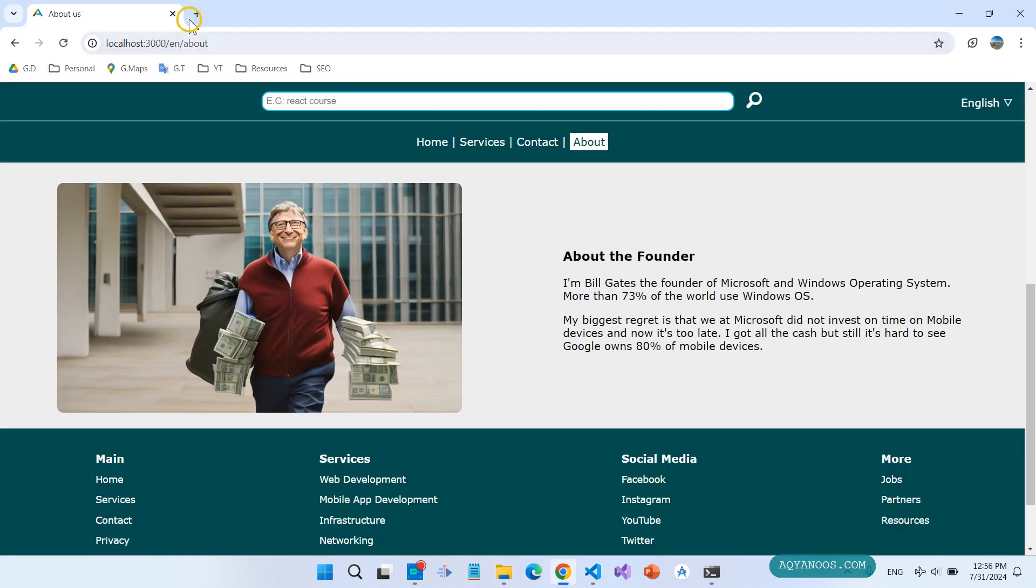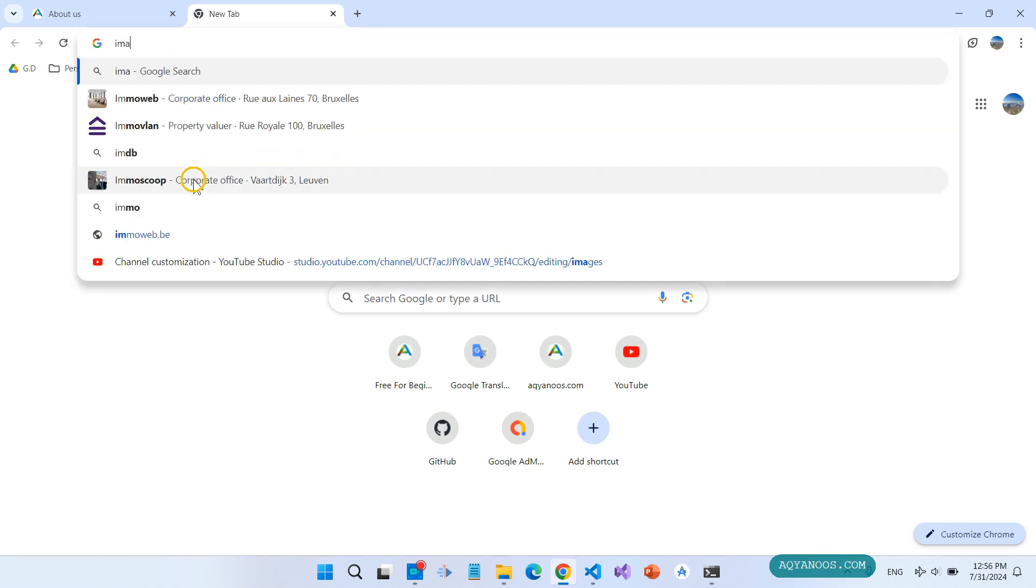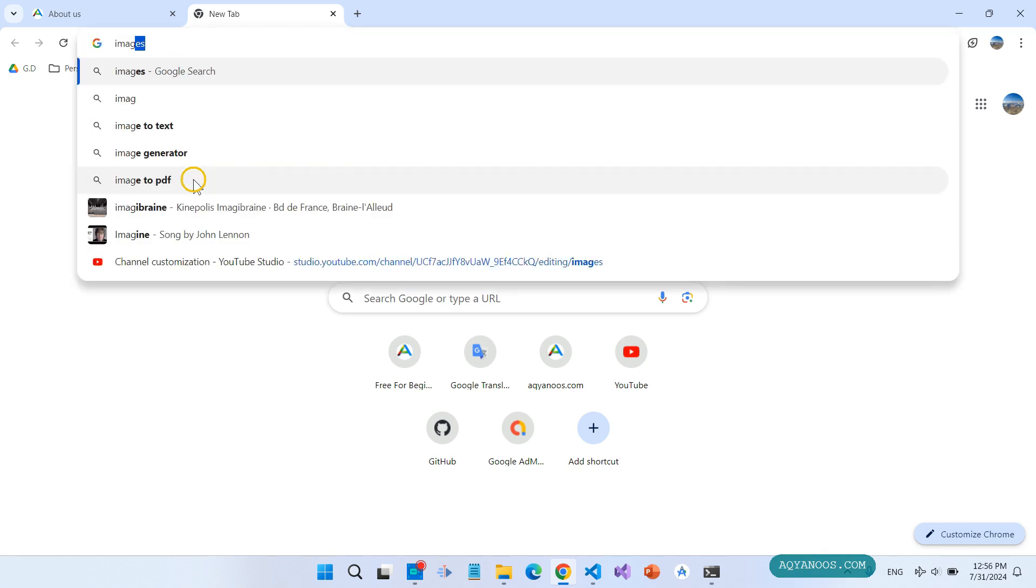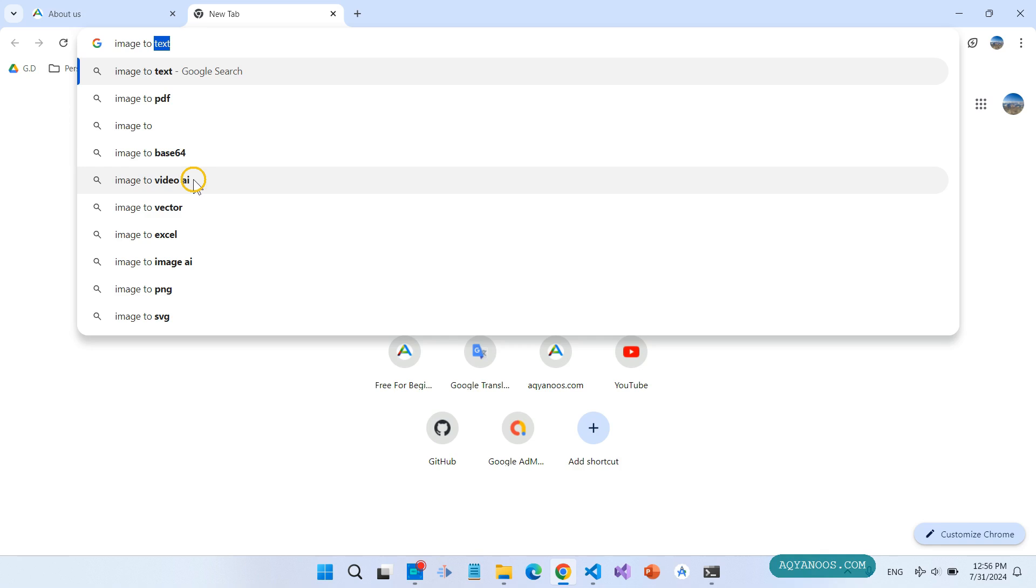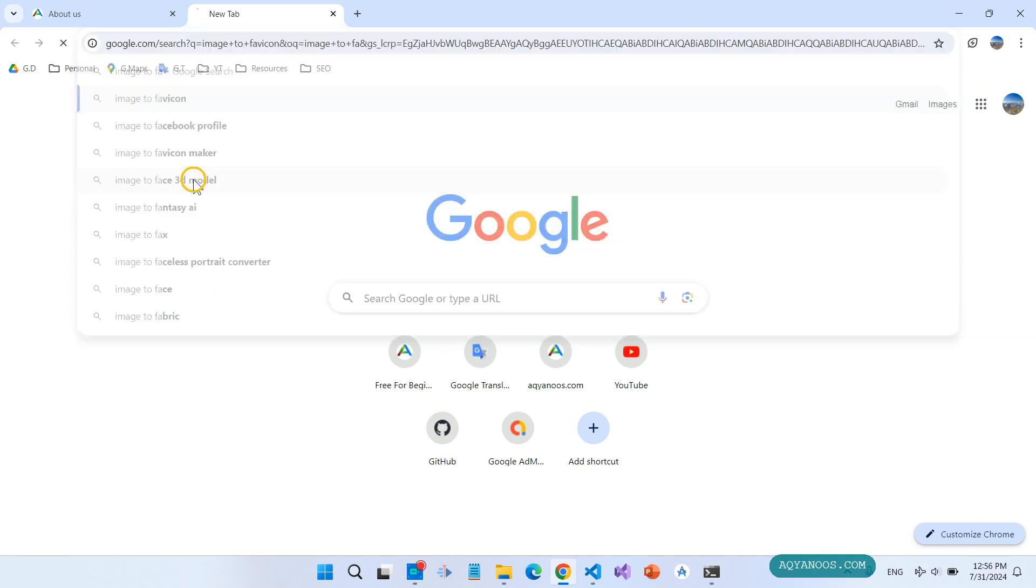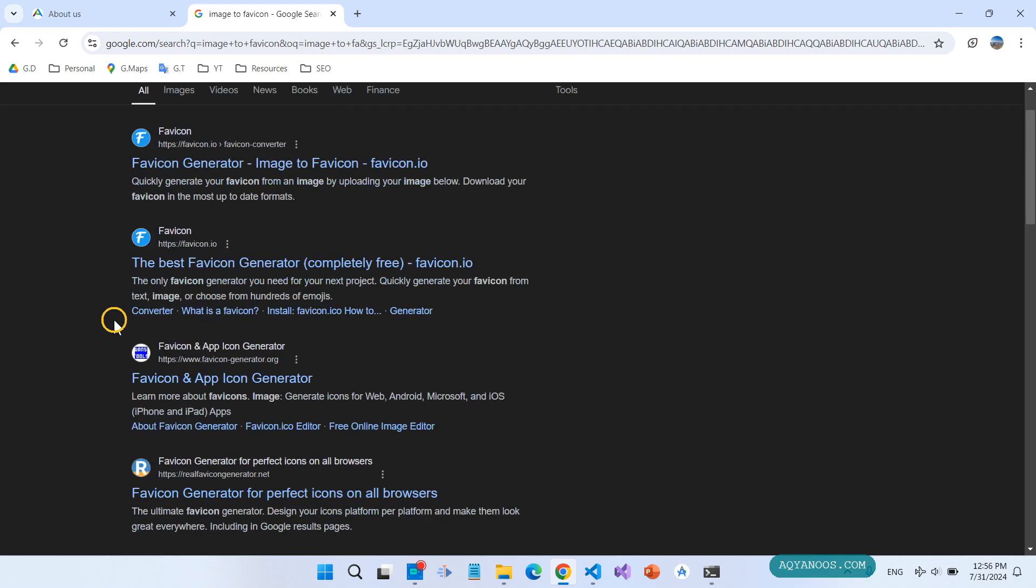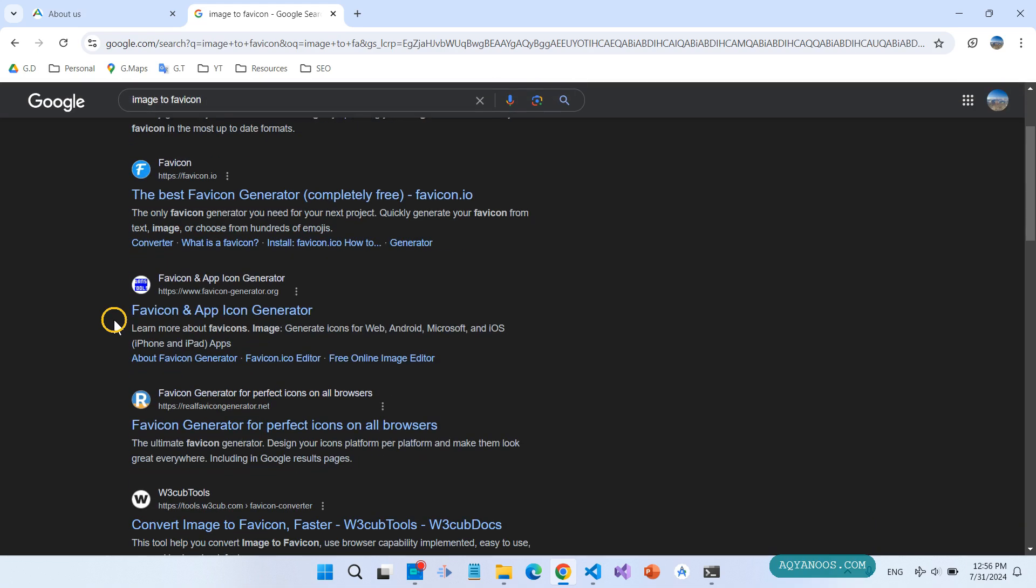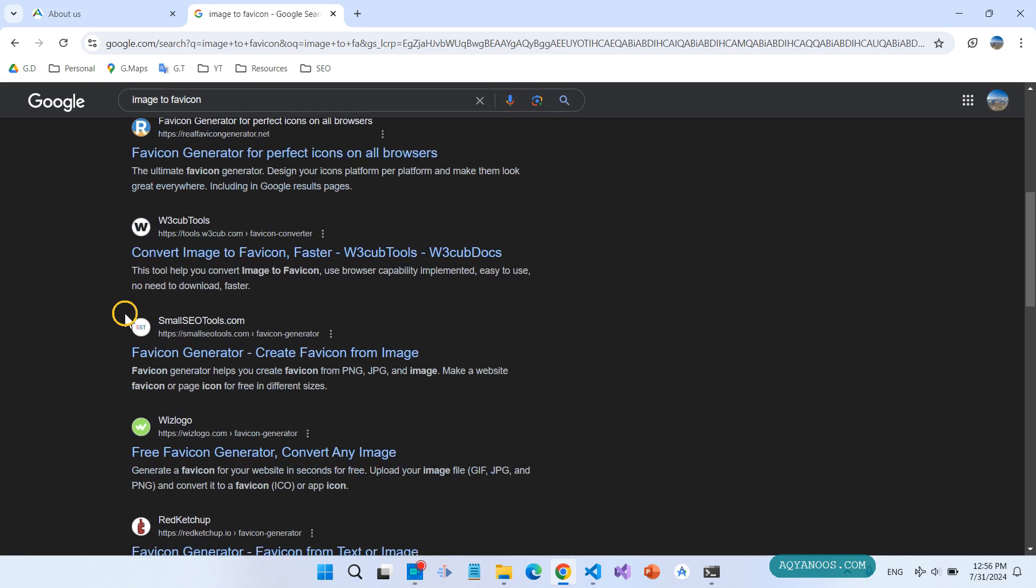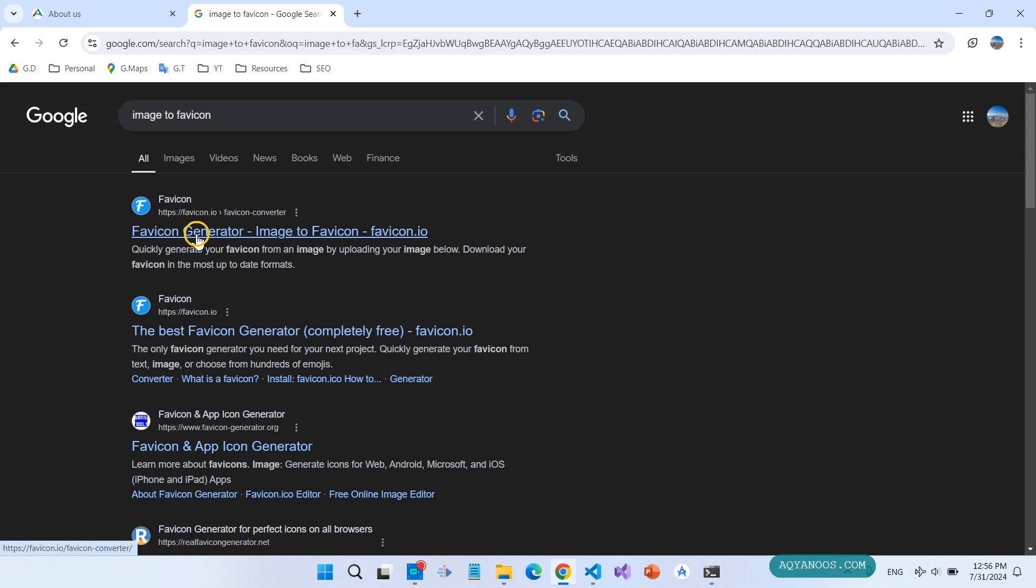Open your browser. Search image to favicon. There are many favicon generators or icon generators. Favicon.io is the best one based on my experience. Click on favicon.io.